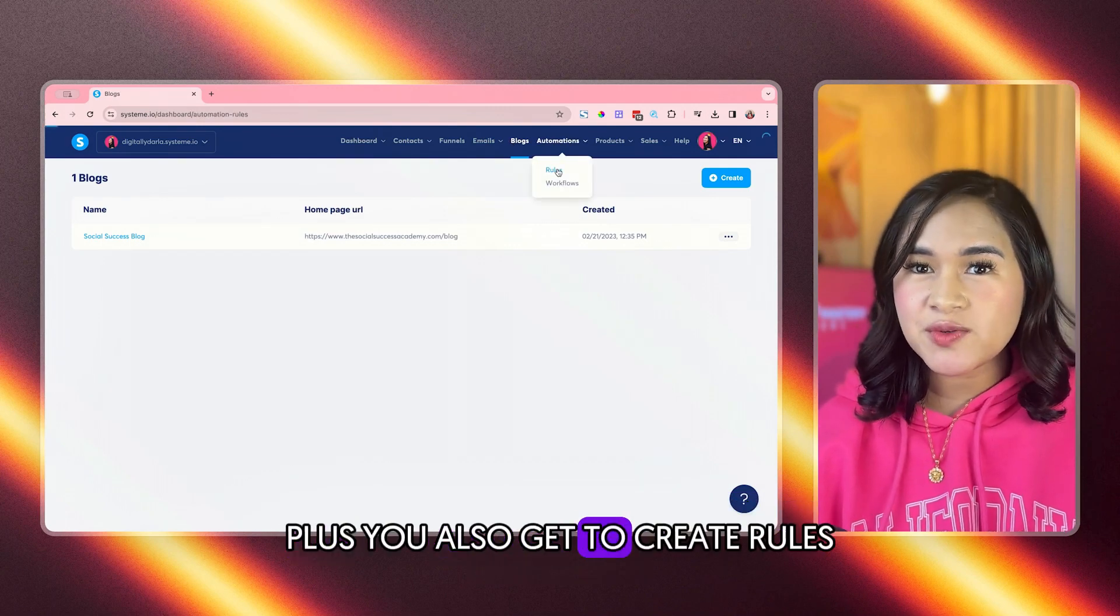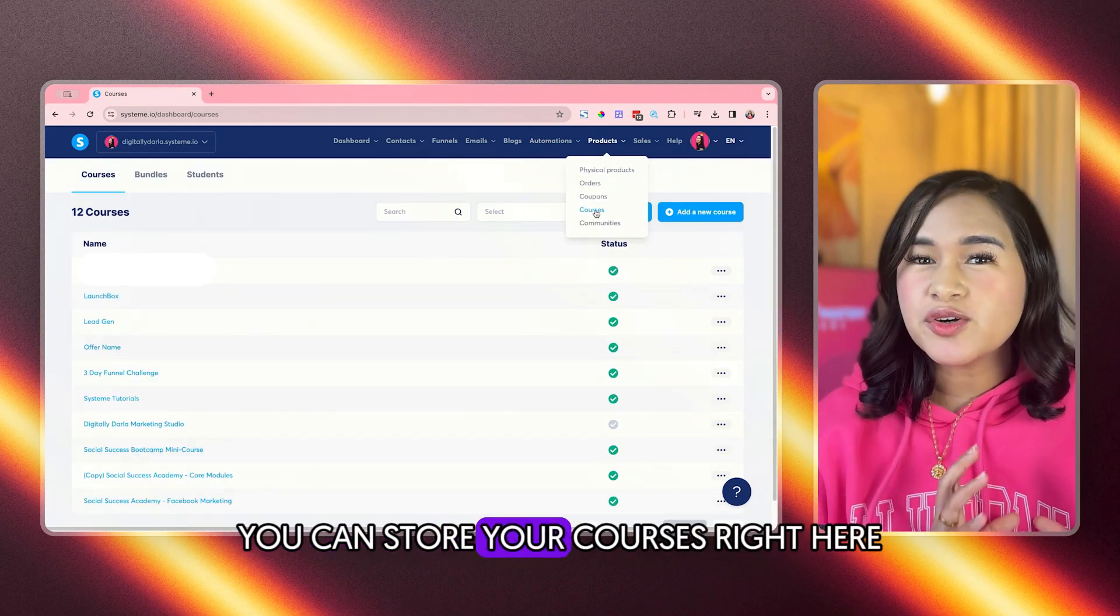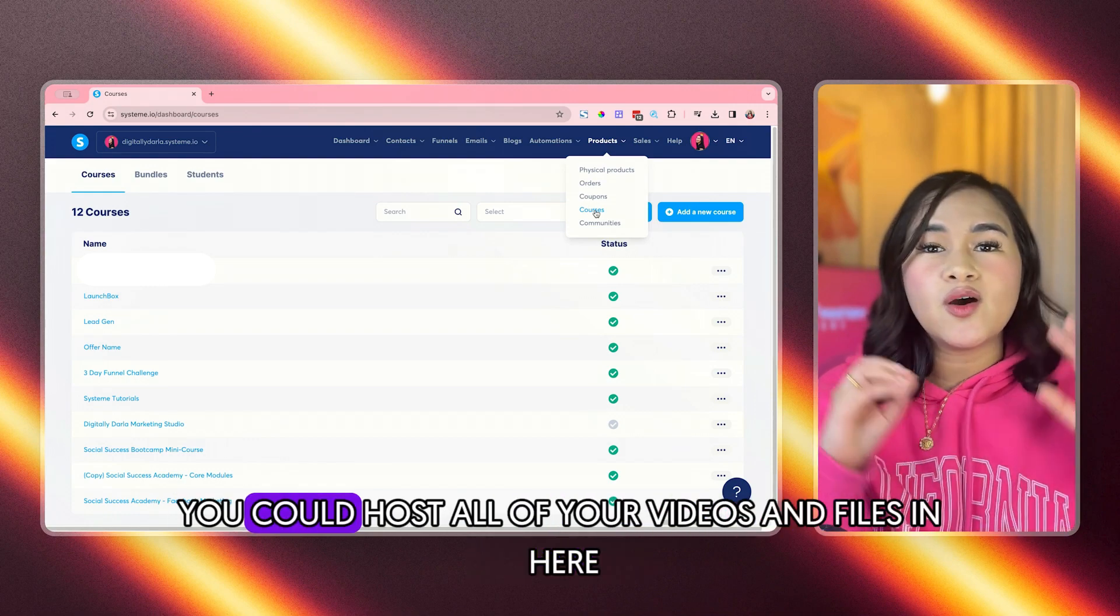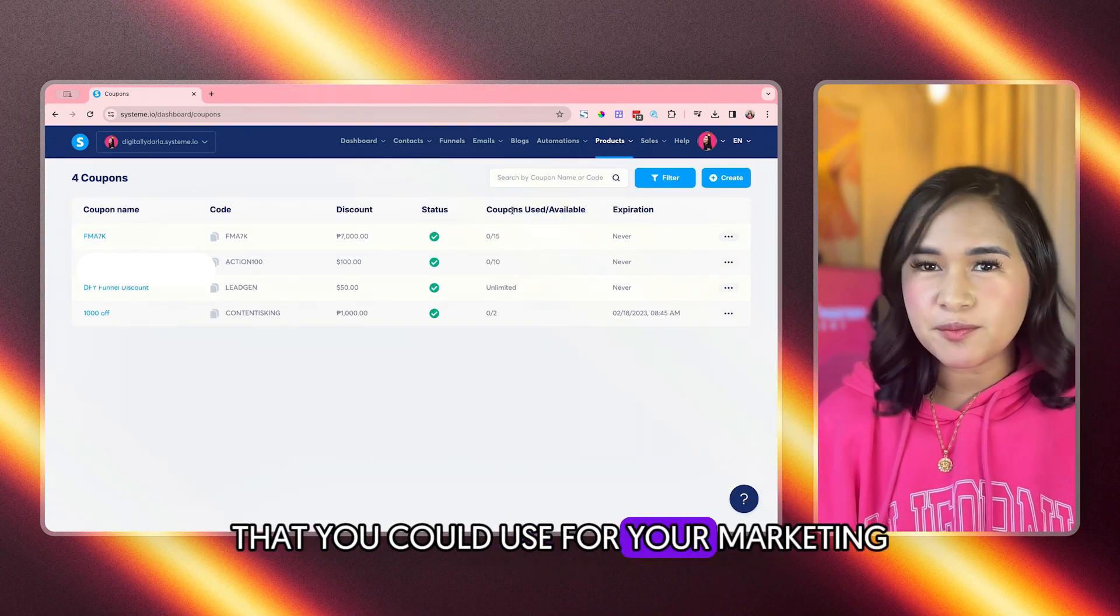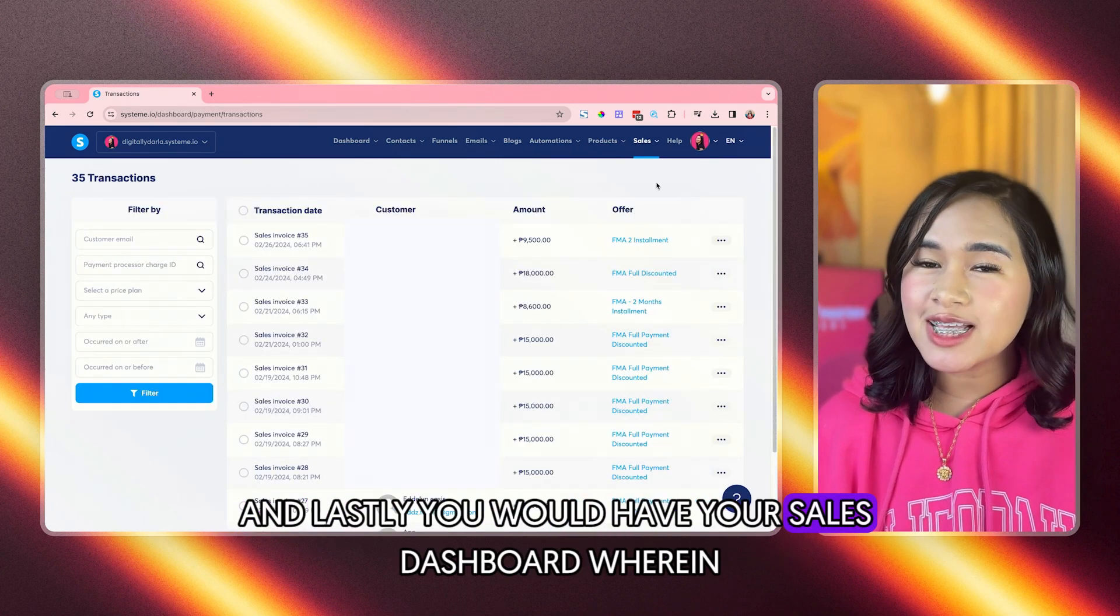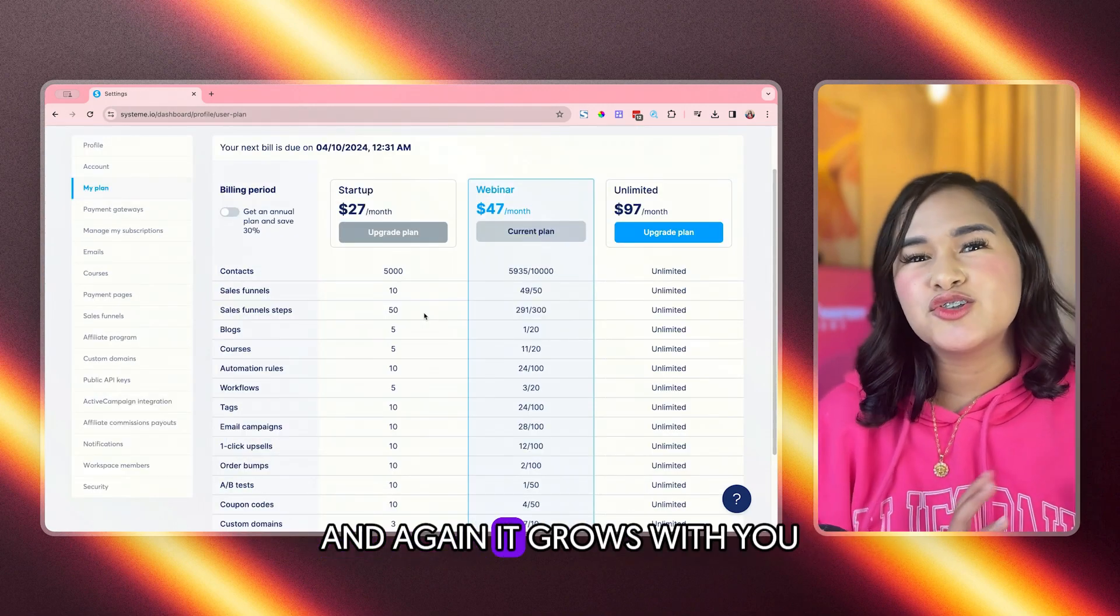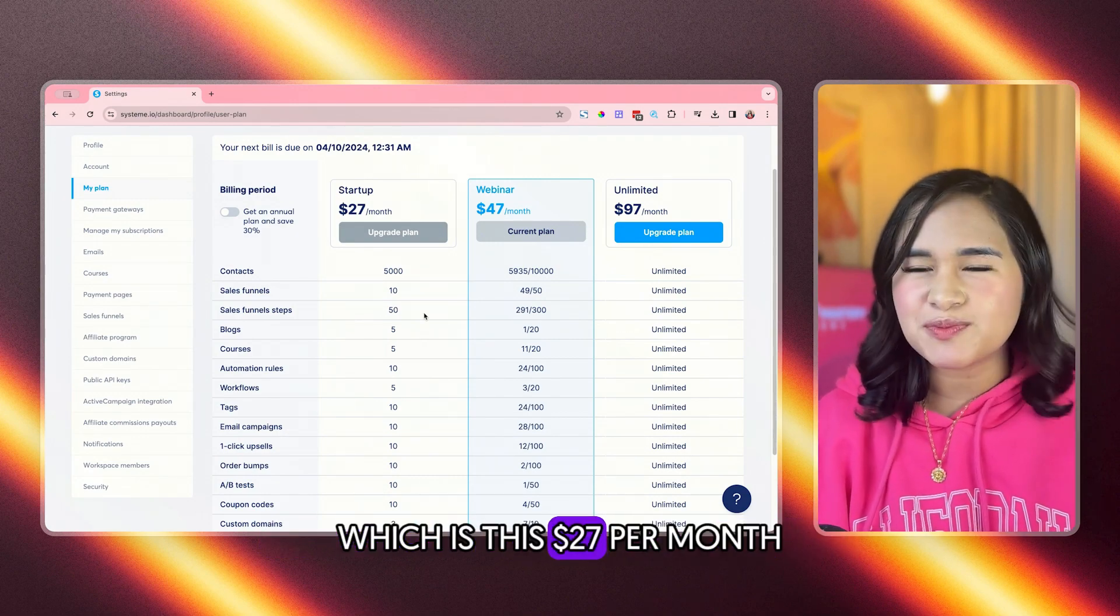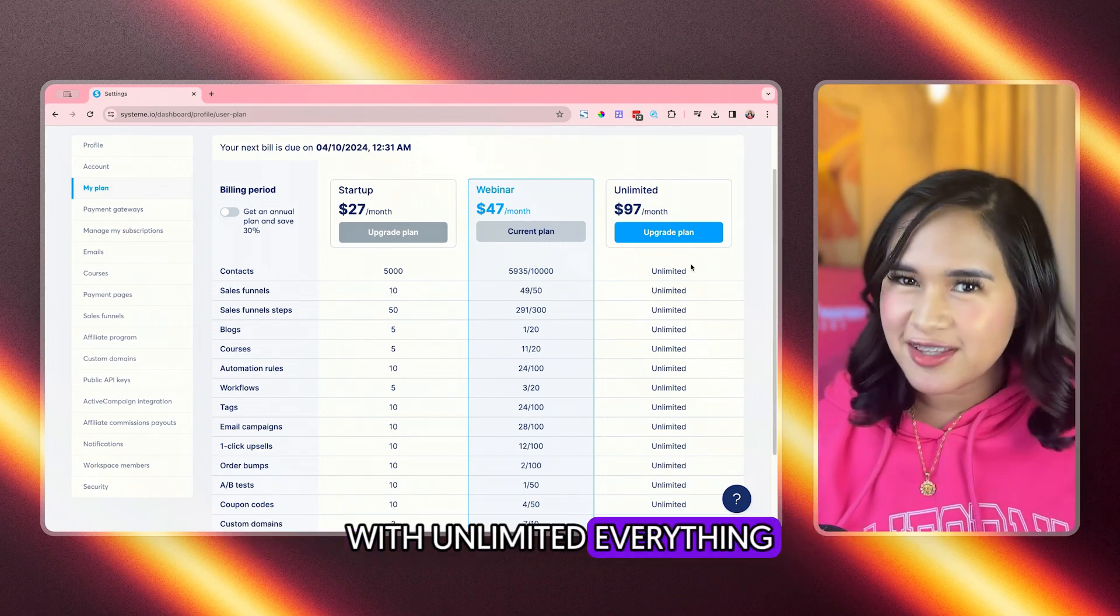You could also maintain blogs inside System.io. Plus, you also get to create rules and workflows for all of your systems. And the best of all, you can store your courses right here. You don't have to buy hosting, video hosting platforms. You could host all of your videos and files in here. You can also create coupons that you could use for your marketing and you could also sell physical products in this platform. And lastly, you would have your sales dashboard and you will see all of the transactions inside your account. And again, it grows with you. So you could get started for free or you could have the startup plan which is $27 per month. And the largest one is the $97 per month with unlimited everything.